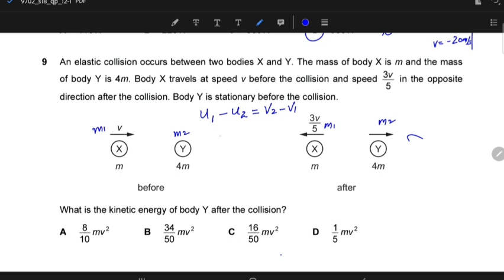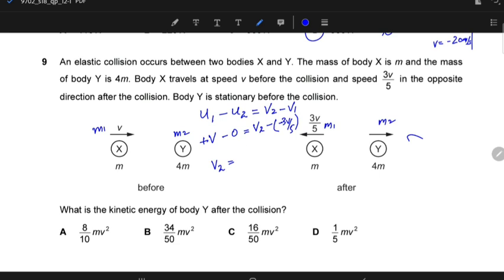U₁ is V (positive, travelling right), U₂ is 0 (Y is stationary). V₂ is unknown, and V₁ is in the opposite direction so it is −3V/5. Applying the equation: V − 0 = V₂ − (−3V/5), so V₂ = V − 3V/5 = 5V/5 − 3V/5 = 2V/5. So the final velocity of Y is 2V/5.